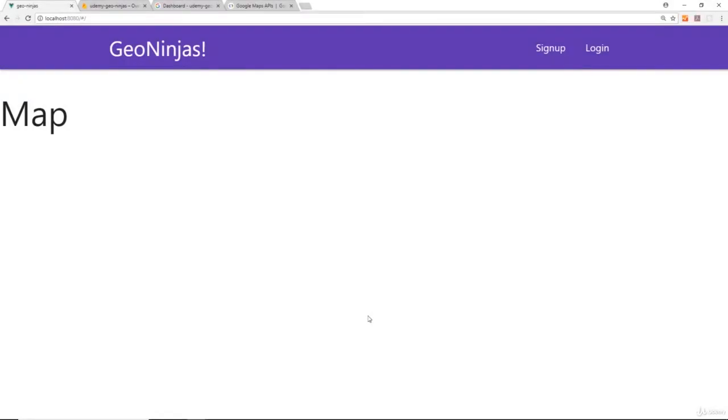So we want to create a map using Google Maps in this map component on our website. Now to use this Google service, we need to enable it in our Google Developer Console and register an API key for it.